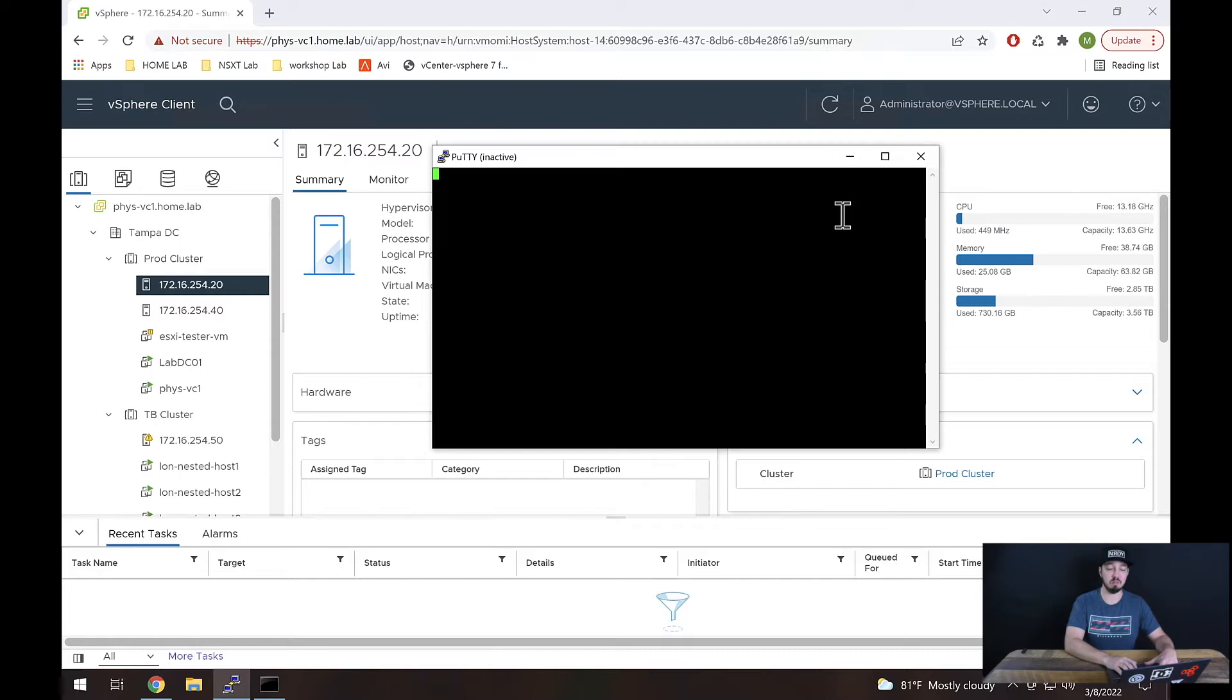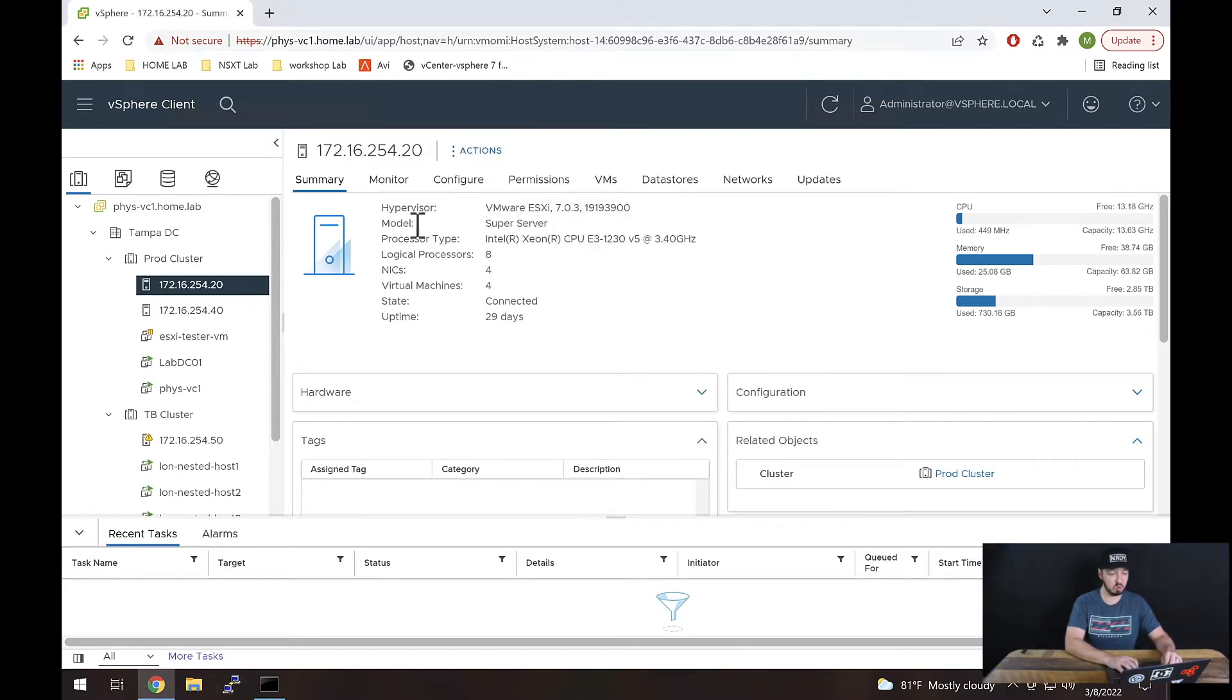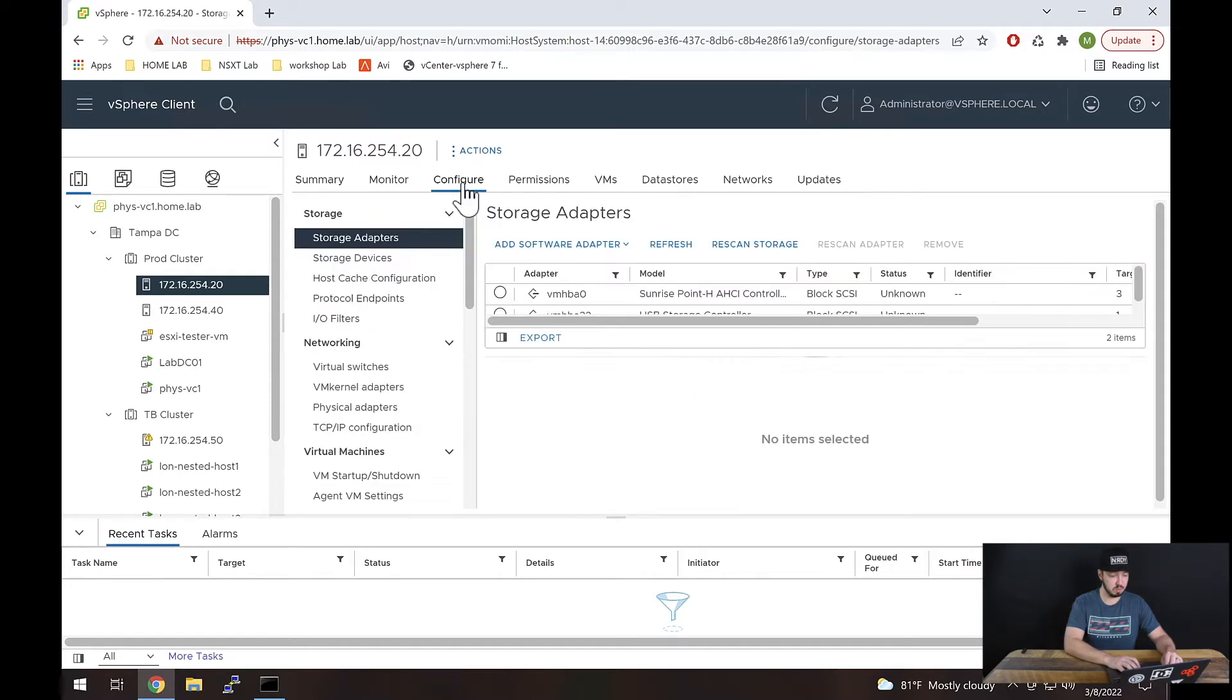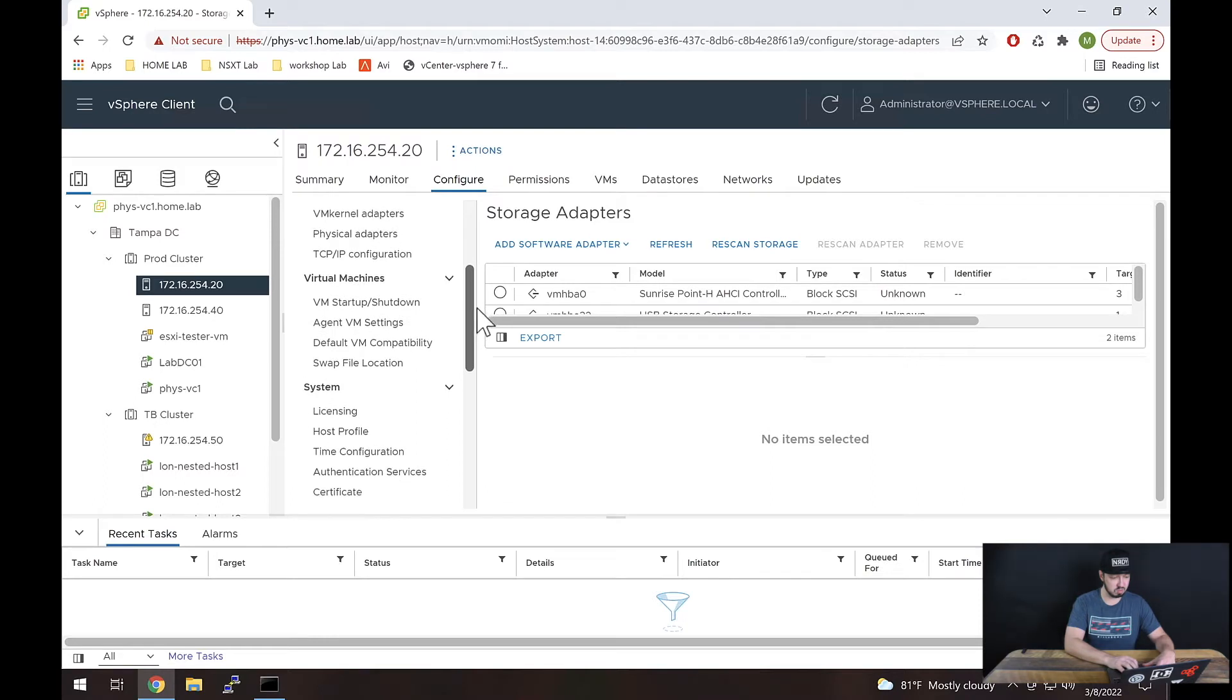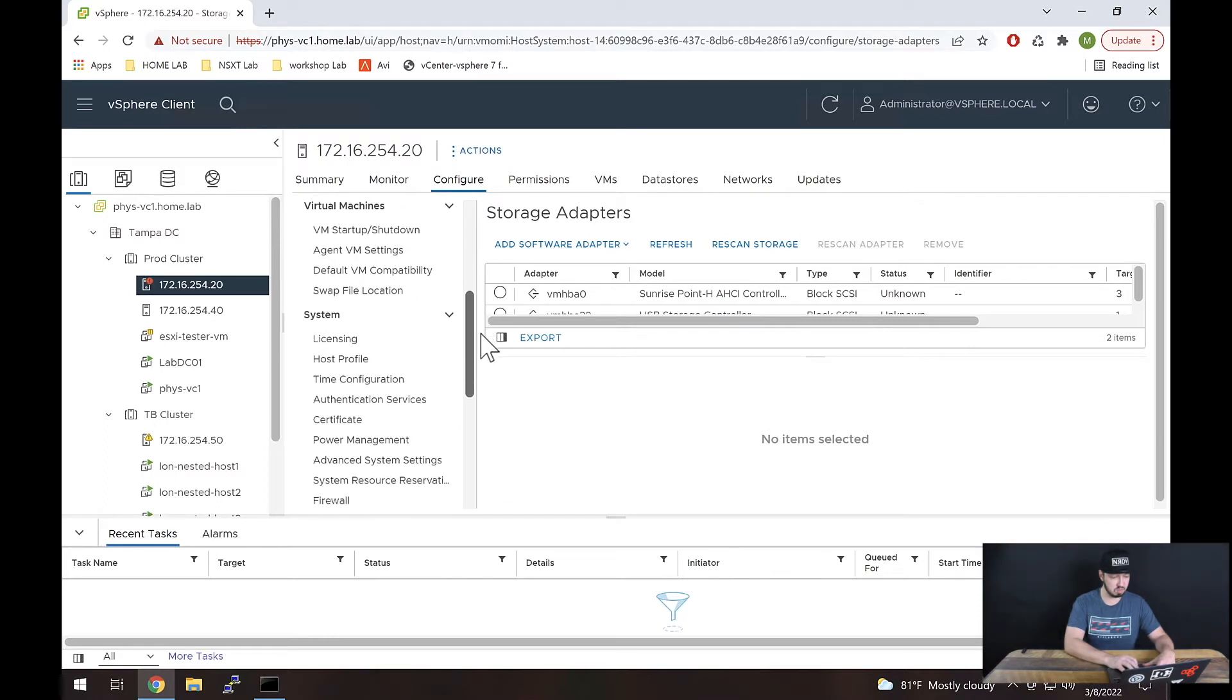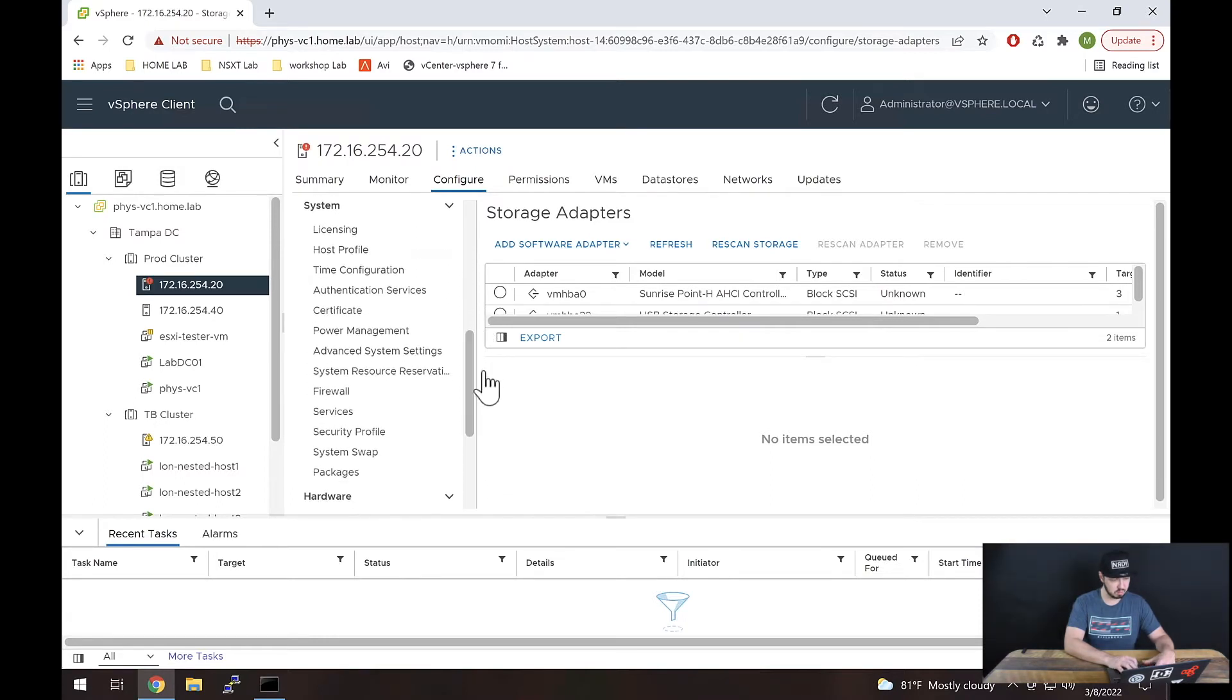But let's go ahead and validate inside of vCenter as well. To do that, we have our host selected here, so we are going to click configure over here. From there, we're going to go down to services under system. Right, there we go, services, we'll click that.